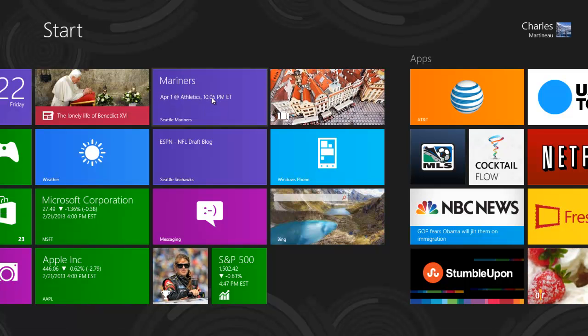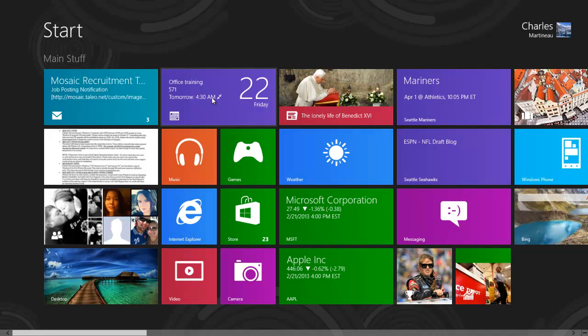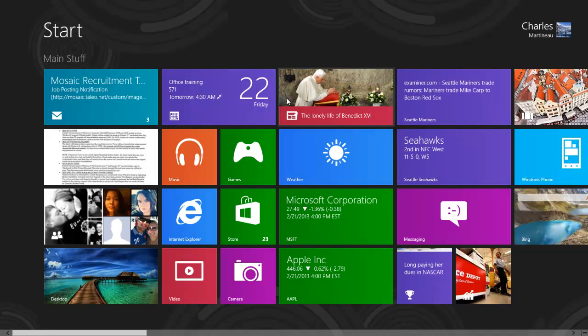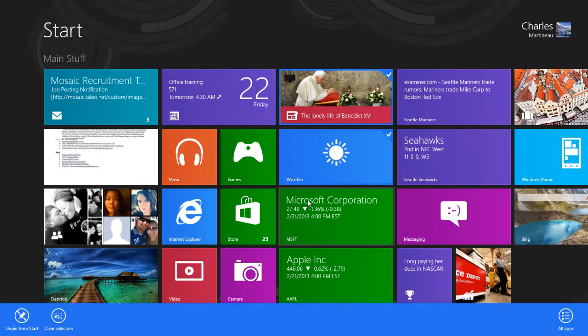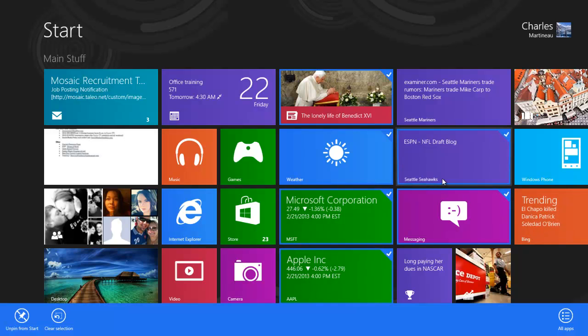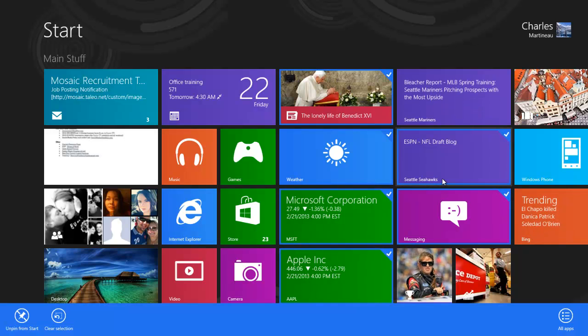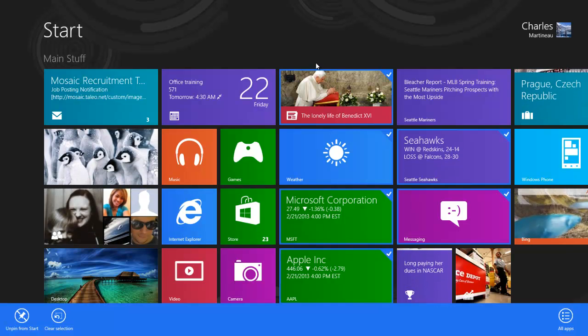Now, what's really nice is that if you don't have a cluttered start screen like I do, you can actually select as many tiles as you want at once to remove them or add them at the same time. So here I could say I want all these out of the way right now, and I could unpin them all at the same time.